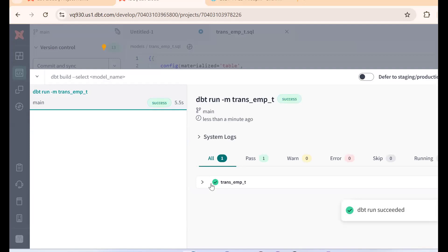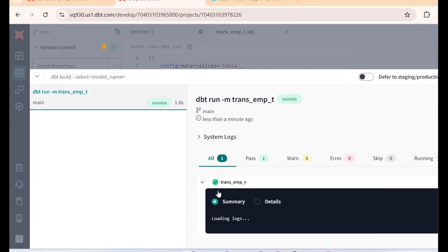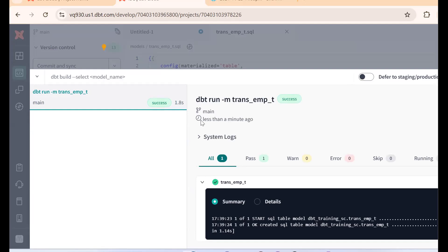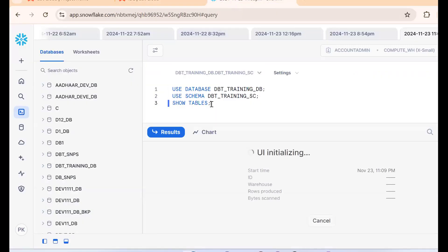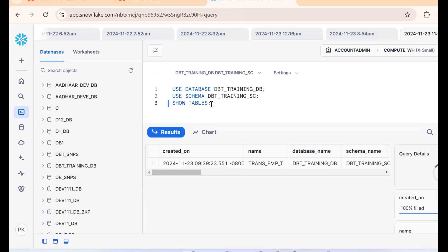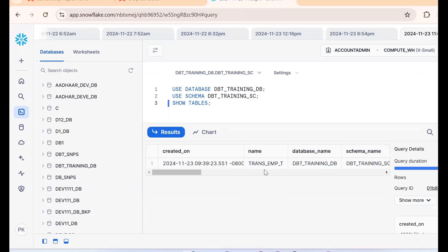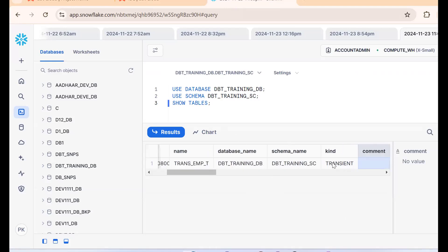DBT run completes successfully. For confirmation, go to Snowflake and run SHOW TABLES. We can see that a transient table has been created. So the first task — creating a transient table in Snowflake from DBT — is done.